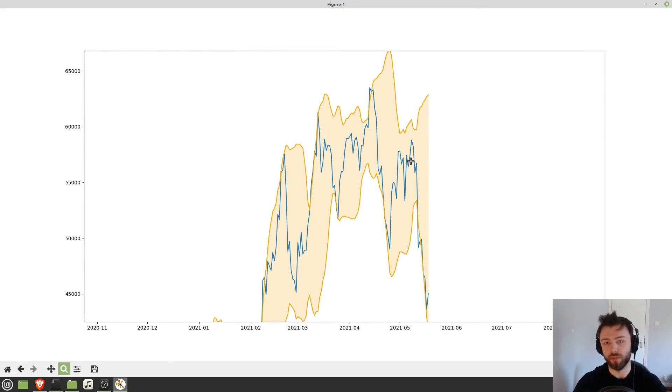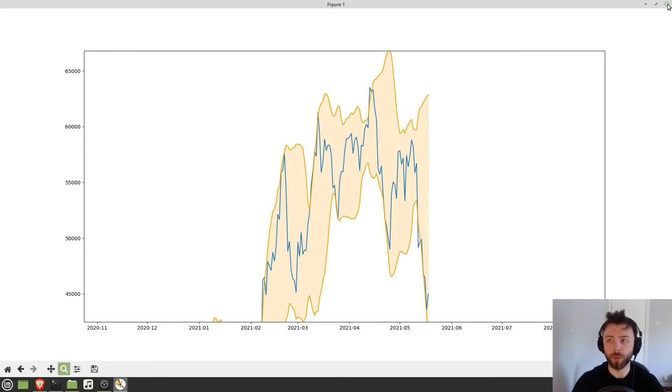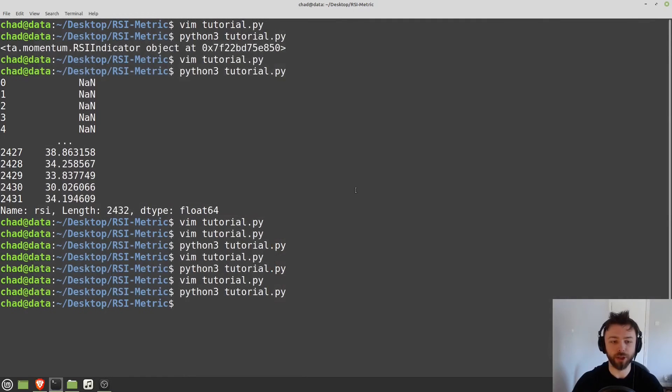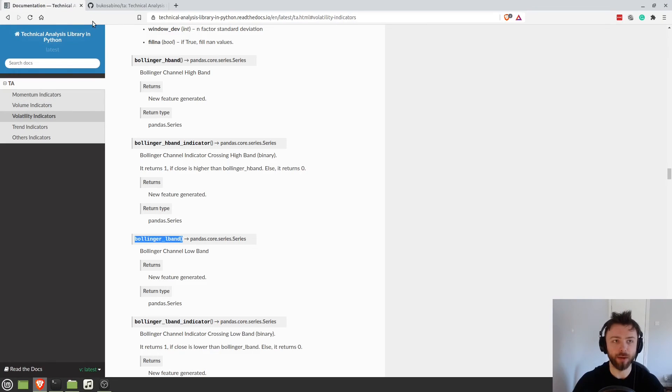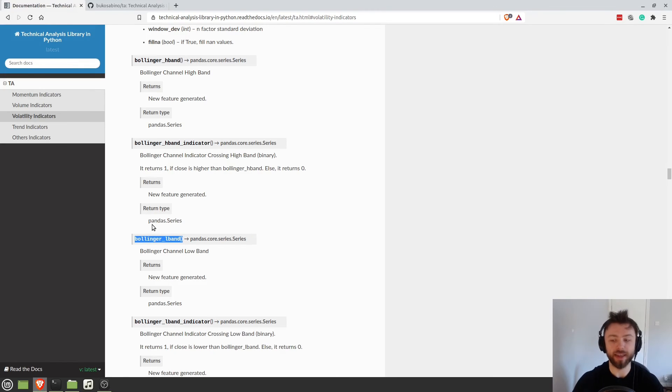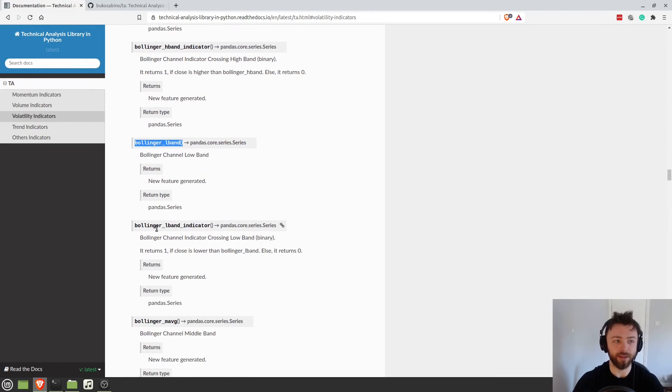There we go. So nice, normal Bollinger Bands that you would expect to see.